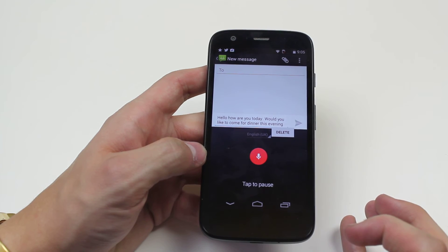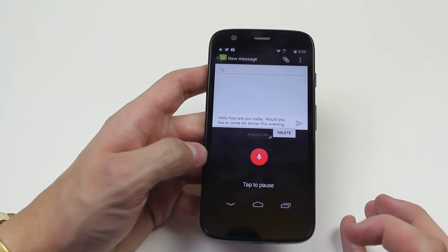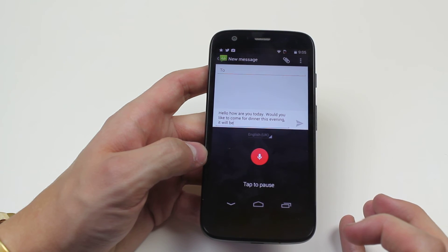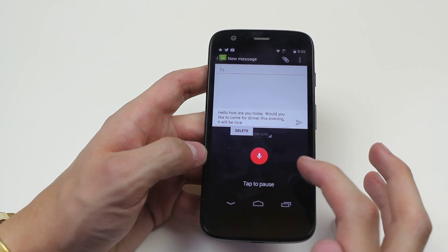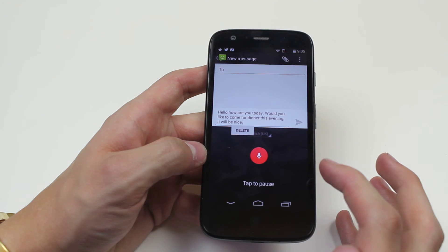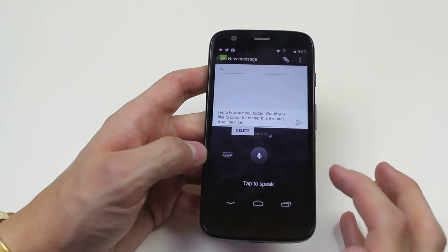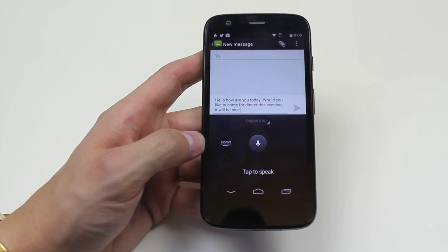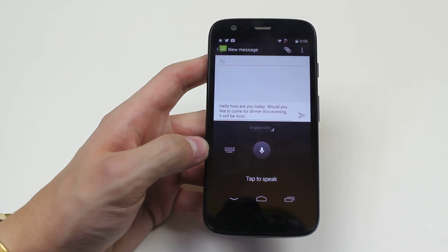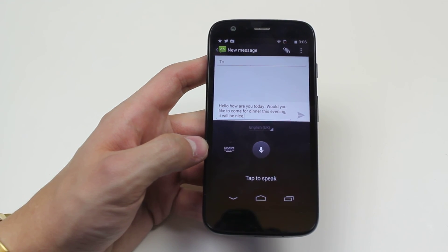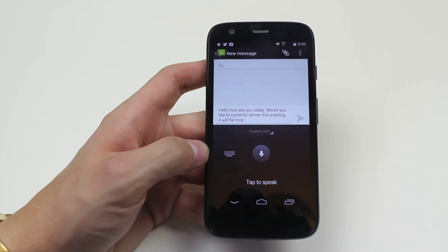Comma. It will be nice. Full stop. As they start to speak the punctuation, it gets everything incredibly accurate, and obviously that was a lot quicker than typing.